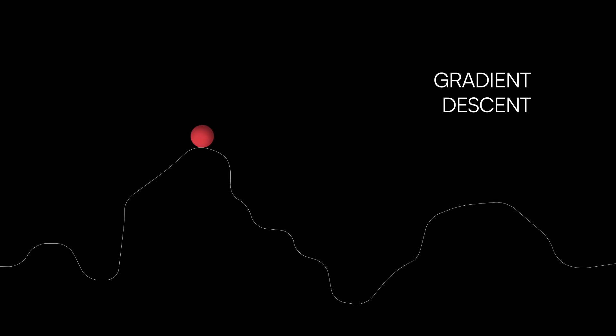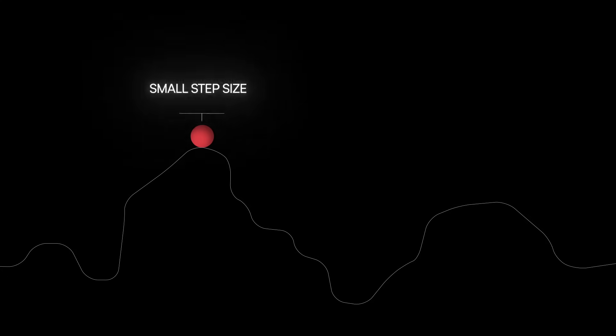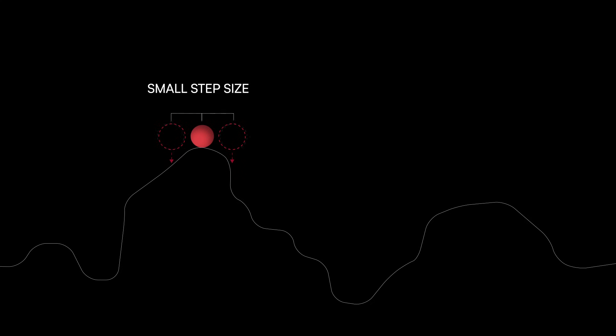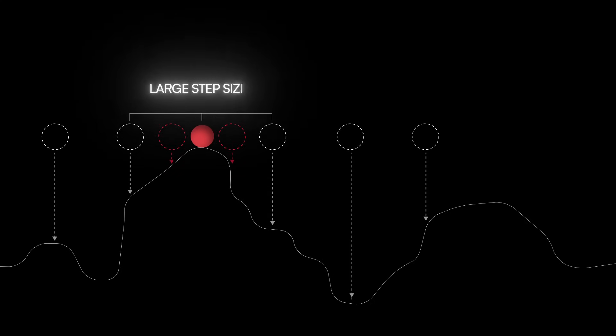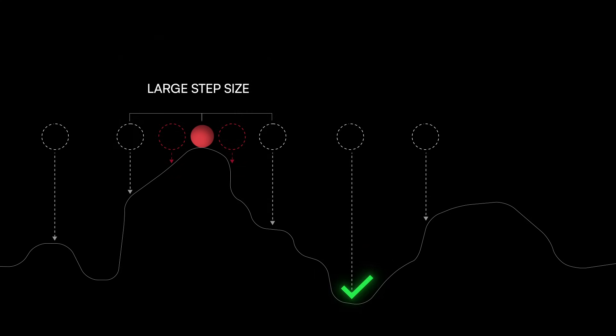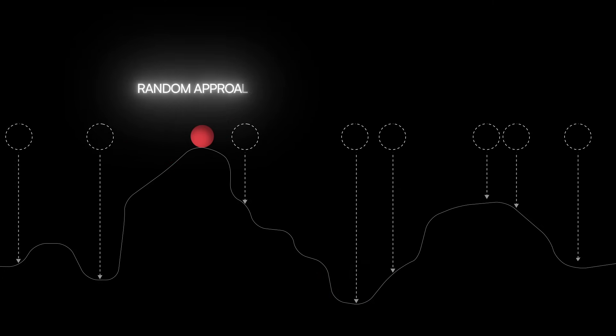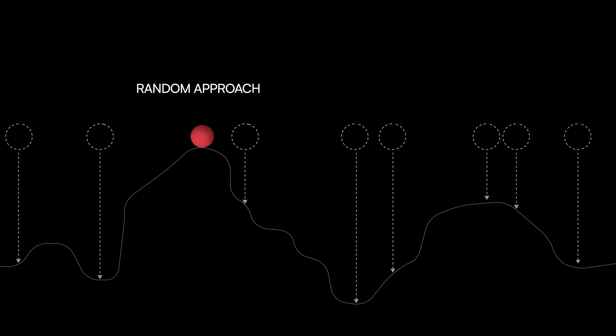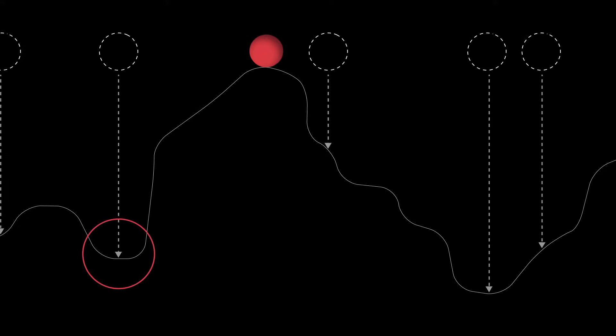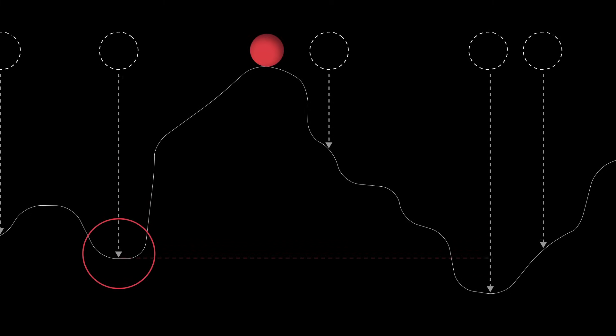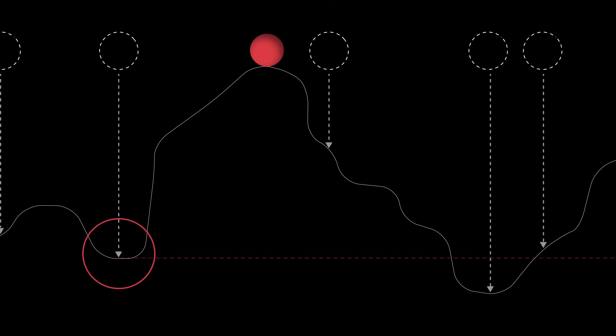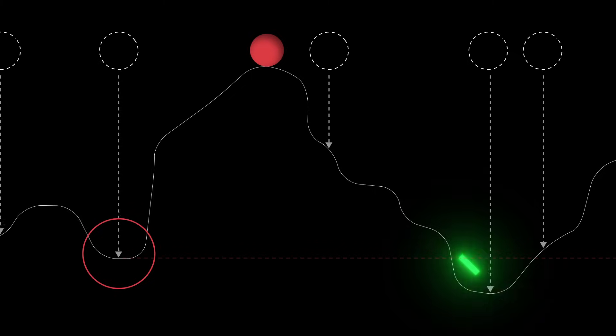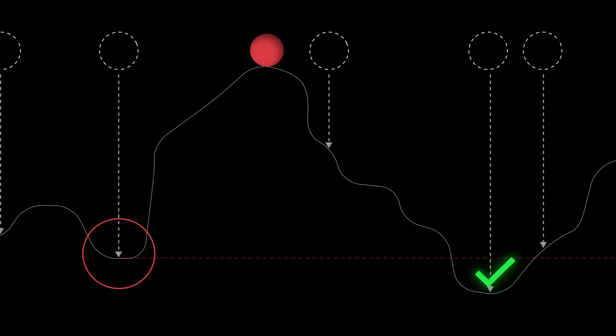This idea is so powerful that many variants have been developed. For example, some approaches adapt their step size based on the gradient to try and find the lowest spot more quickly. Others start in several random locations to avoid getting trapped in what might seem to be the lowest spot, but is actually just a dip in the local landscape, with an even lower spot located farther away.